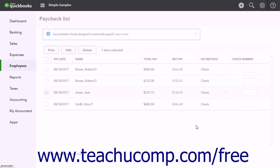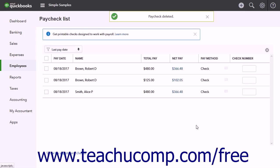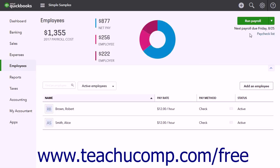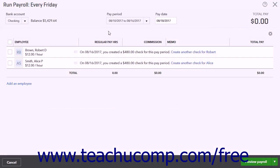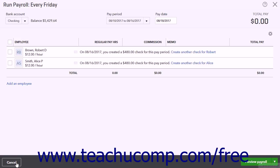If you void the paycheck, be sure to collect the net amount from the employee. To replace a voided or deleted check, click Create Replacement Check within the confirmation window that appears. Alternatively, you can click the Run Payroll button, set the correct pay period and pay date, and then click the Create Another Check button that appears. After doing either, follow the on-screen instructions to create the replacement check.